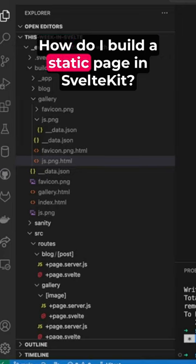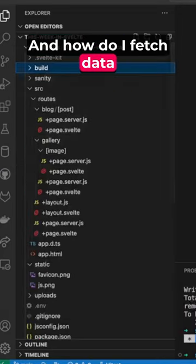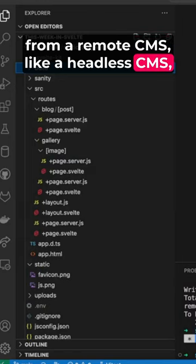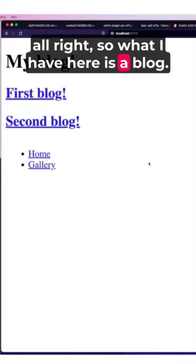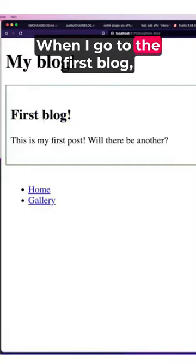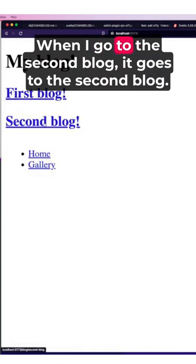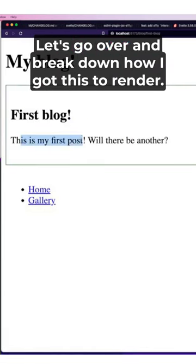How do I build a static page in SvelteKit and fetch data from a remote CMS like a headless CMS? All right, so what I have here is a blog. When I go to the first blog, it shows the post. When I go to the second blog, it goes to the second blog.